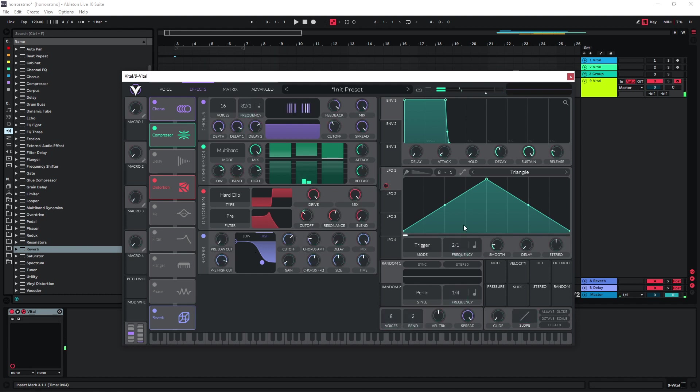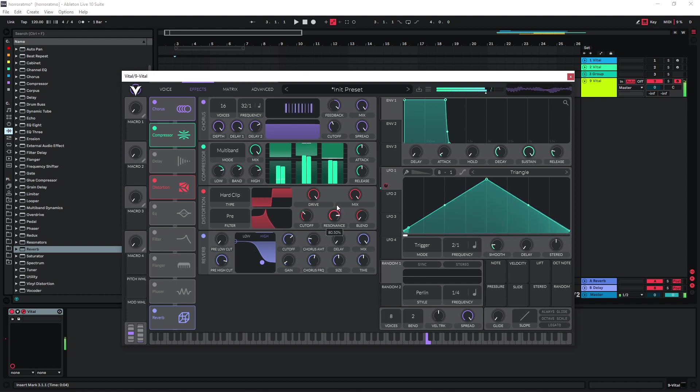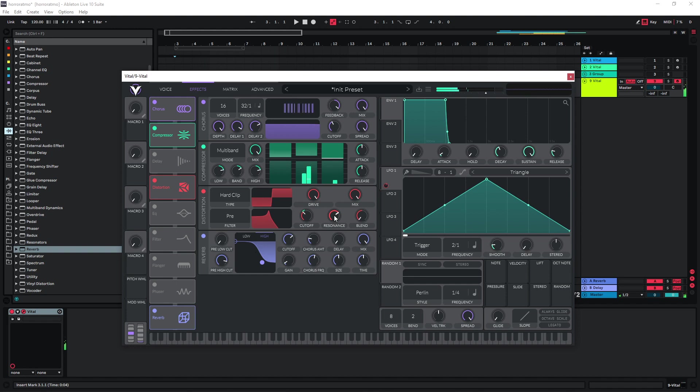And with the resonance now you can create really extreme effects, but I think I'm going to leave it like this for now.